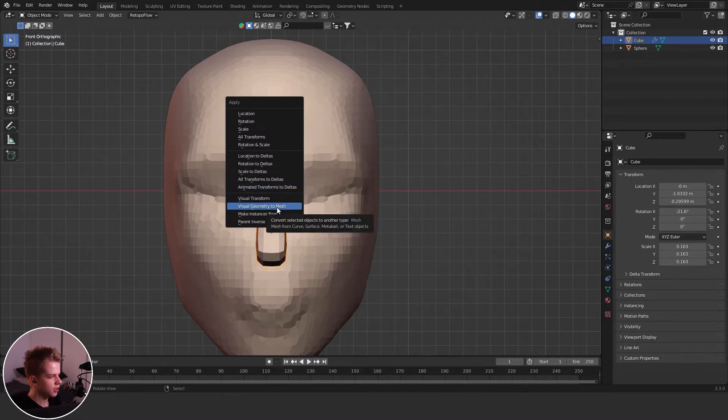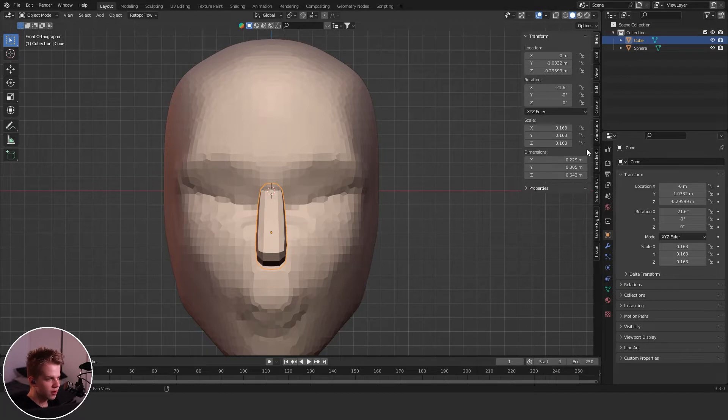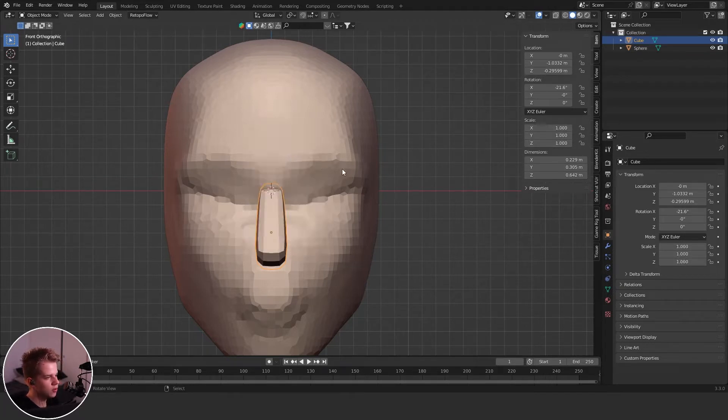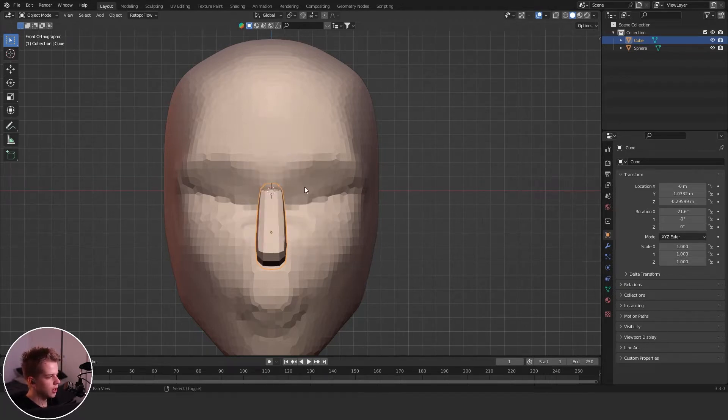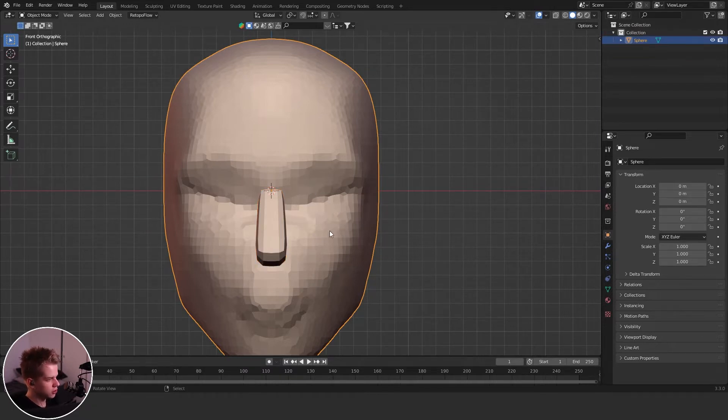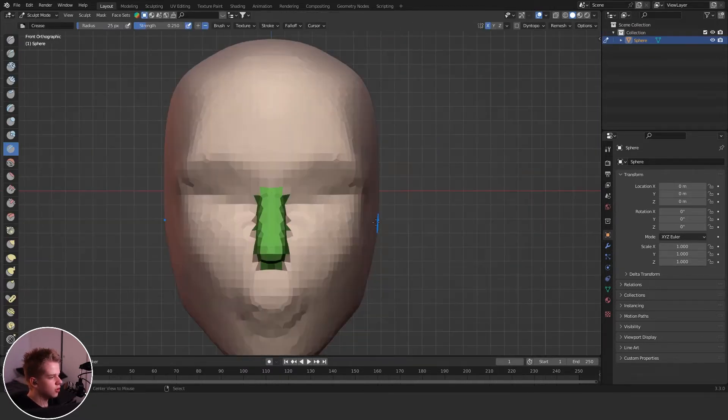So let's go apply. So control A, visual geometry to mesh. And then also go to the right panel, you can see the scale's weird. So control A, scale. And then just select them both, control J to join. Go back to sculpt mode and then control R.